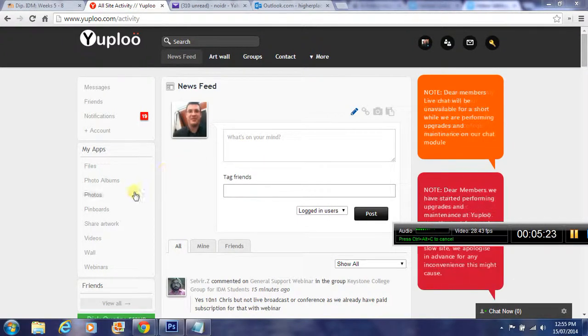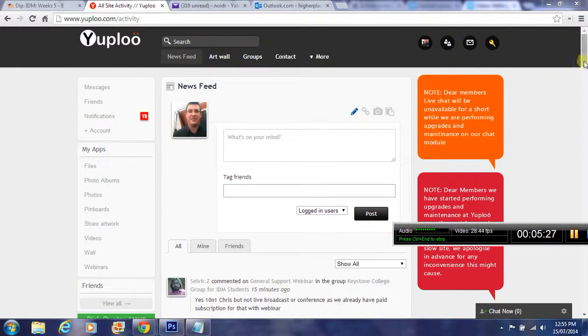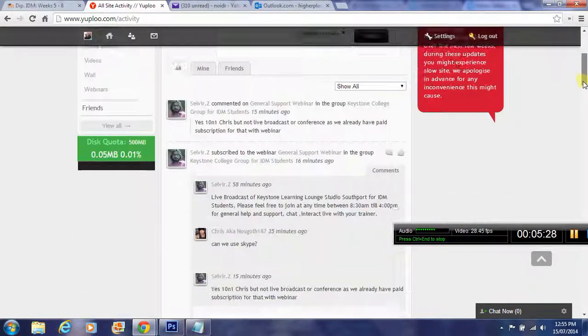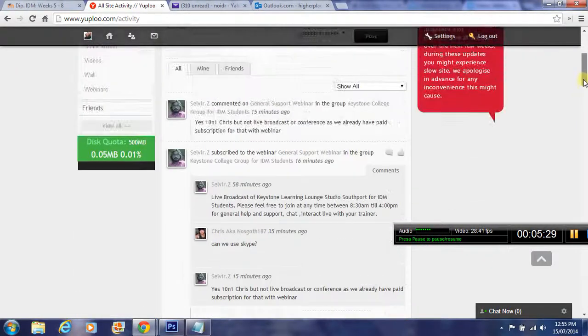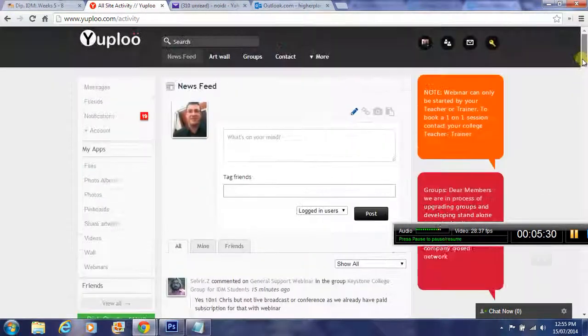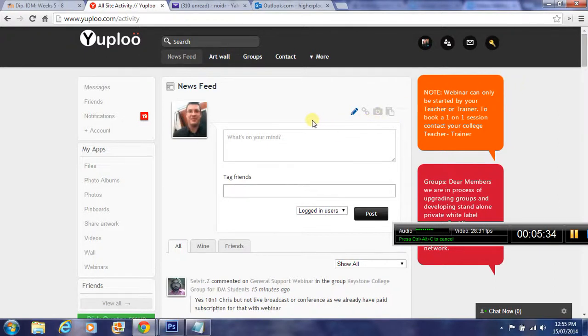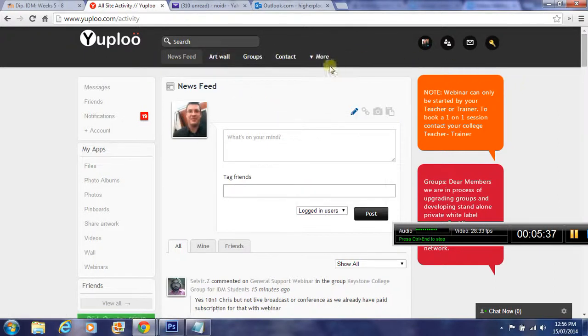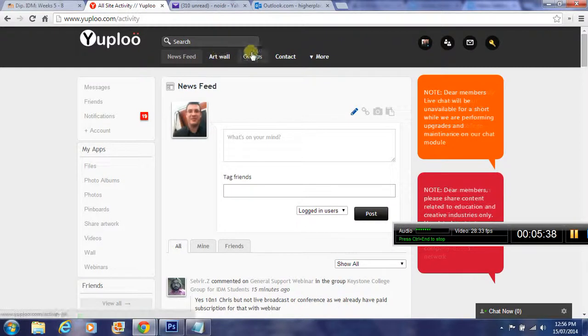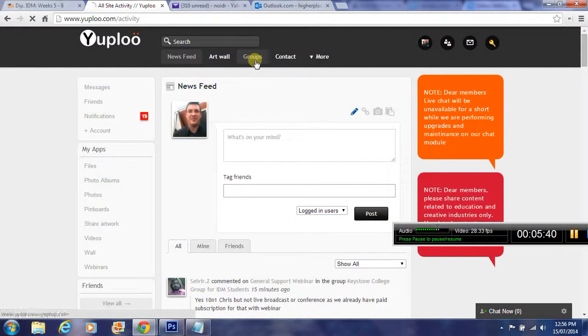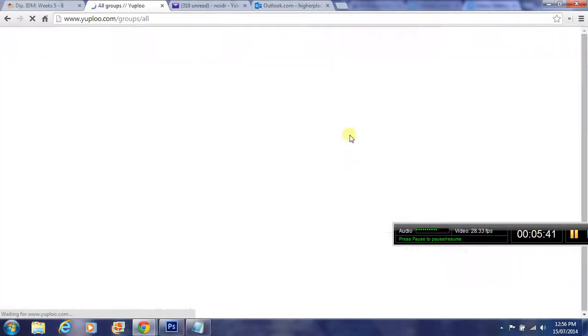You need to add yourself to the Keystone College group to collaborate and network with Keystone College people. You've also got to find your subgroup as well. If you haven't set up already, at the top here you've got Groups, so you need to click on that.